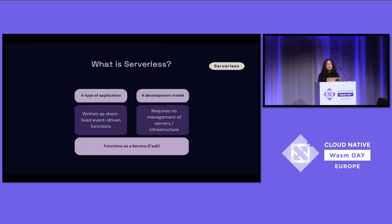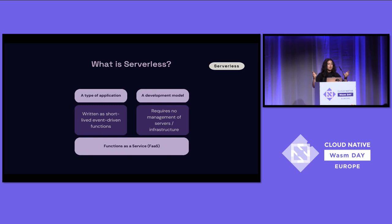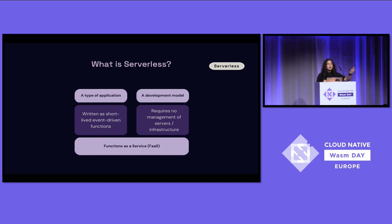To start off: what is serverless? Serverless, you can think of as a two-part definition. It's both a type of application. When we talk about serverless applications, we're not talking about long-running daemon services. Rather, we're talking about short-lived, event-driven functions.